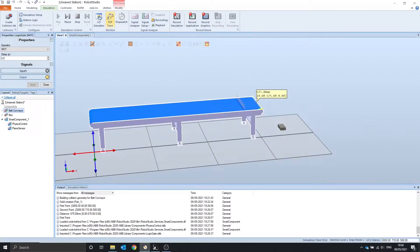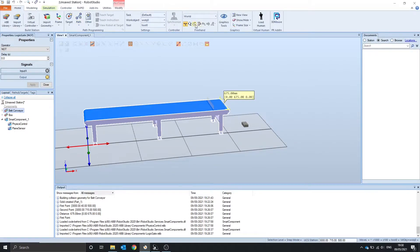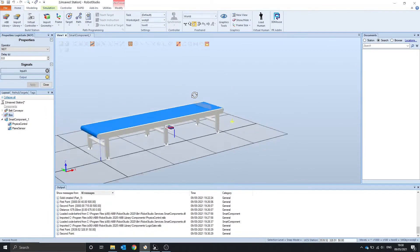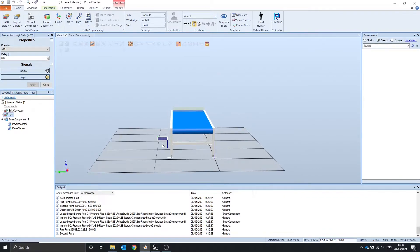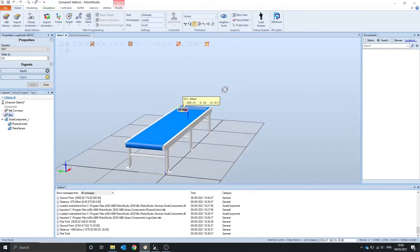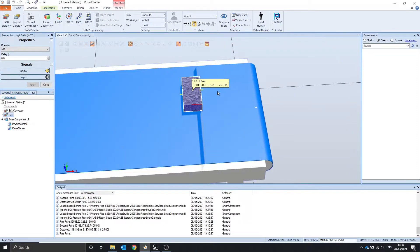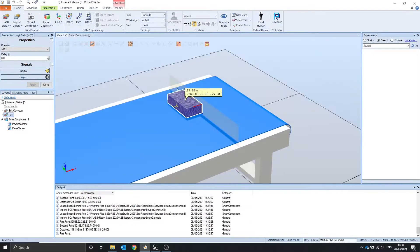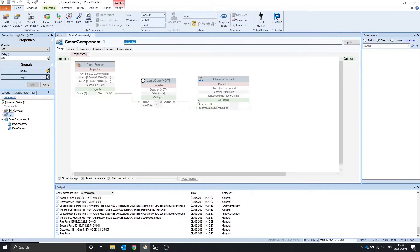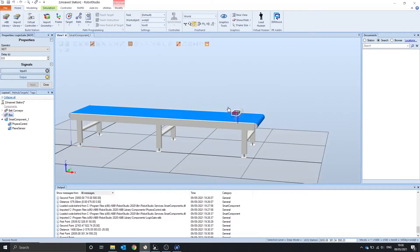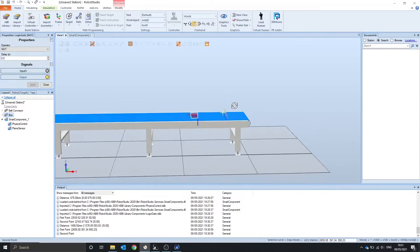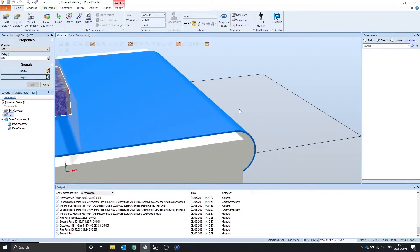So now let's drag our box that we made onto the conveyor. There we go. And now it should stop. There we go. So when it went onto the sensor it said stop the surface velocity and it stopped. We can drag it back and it should start up again. When it reaches it, it stops.